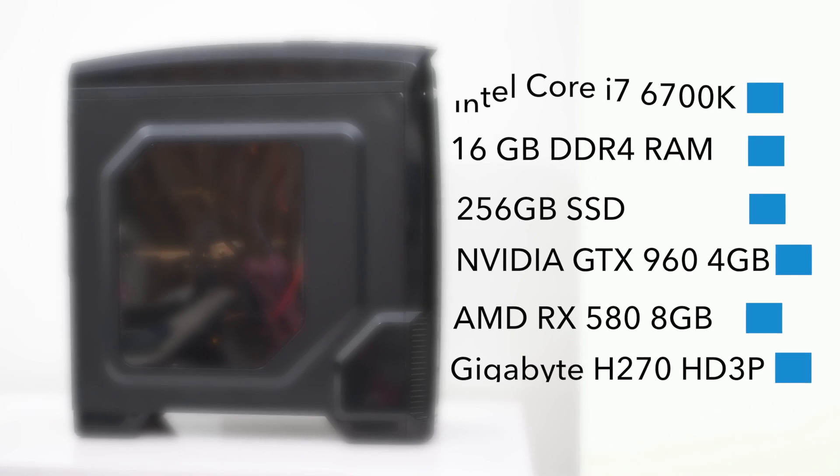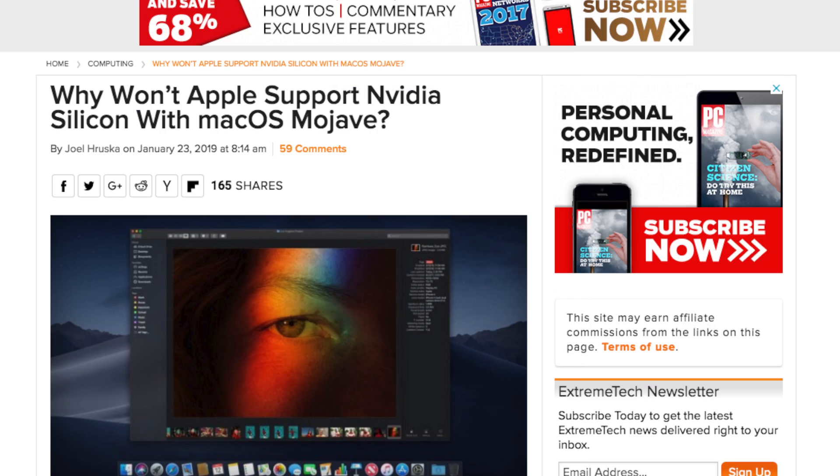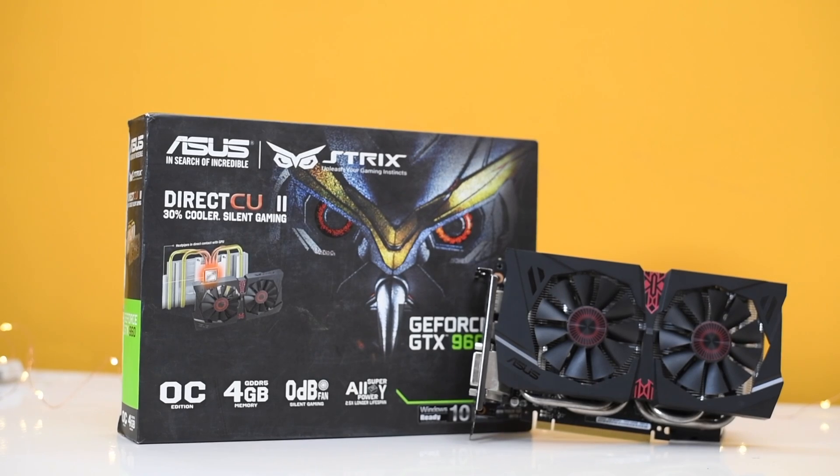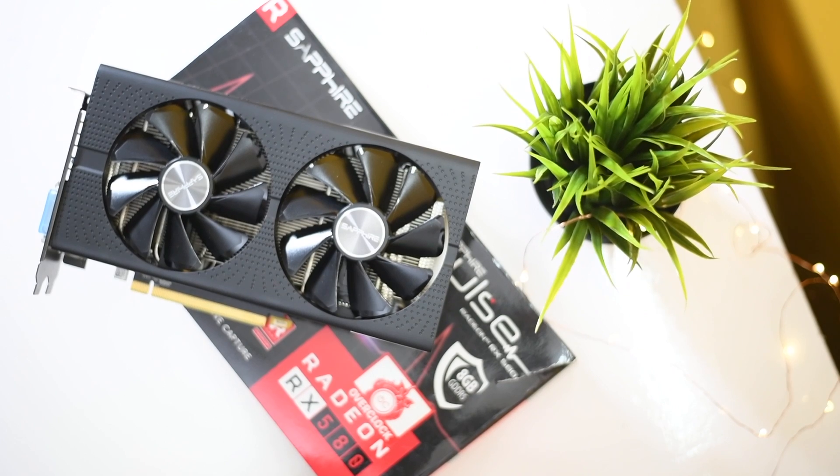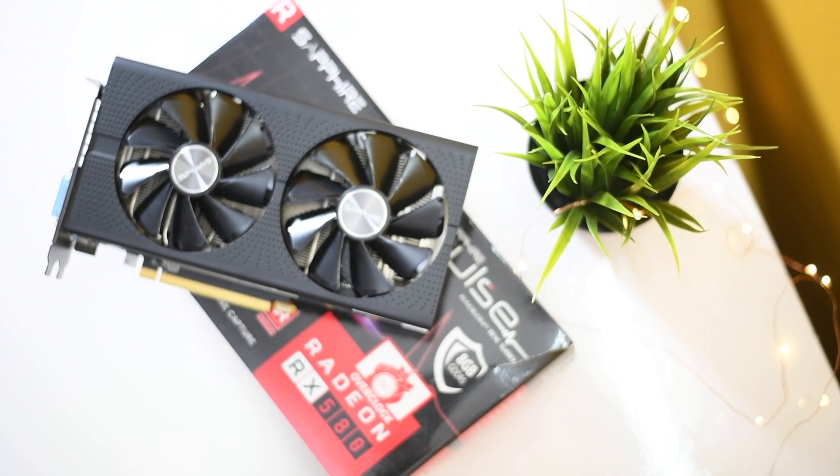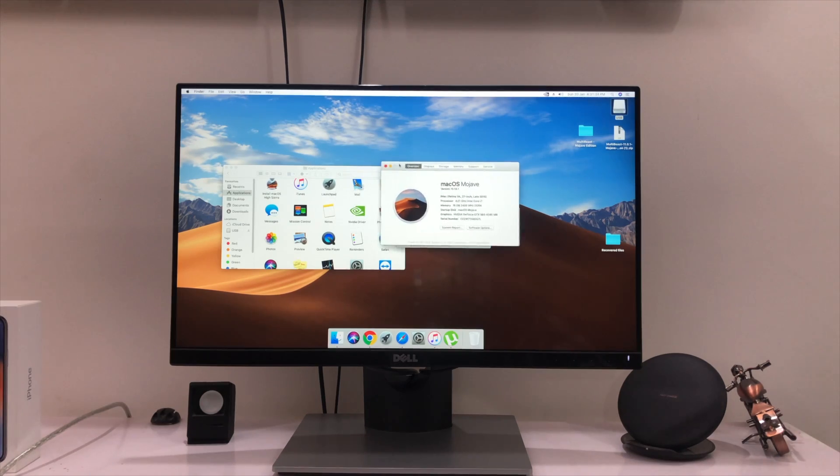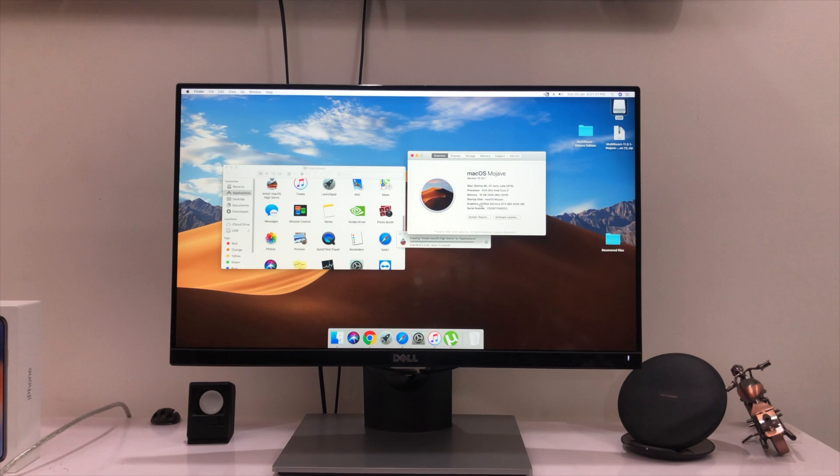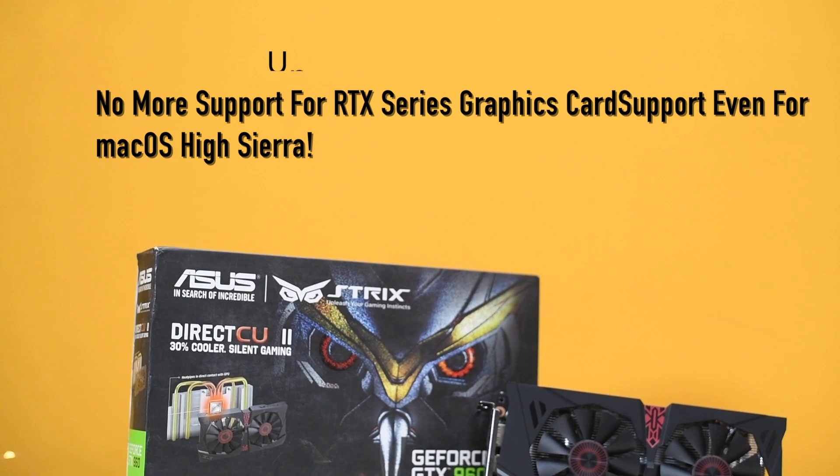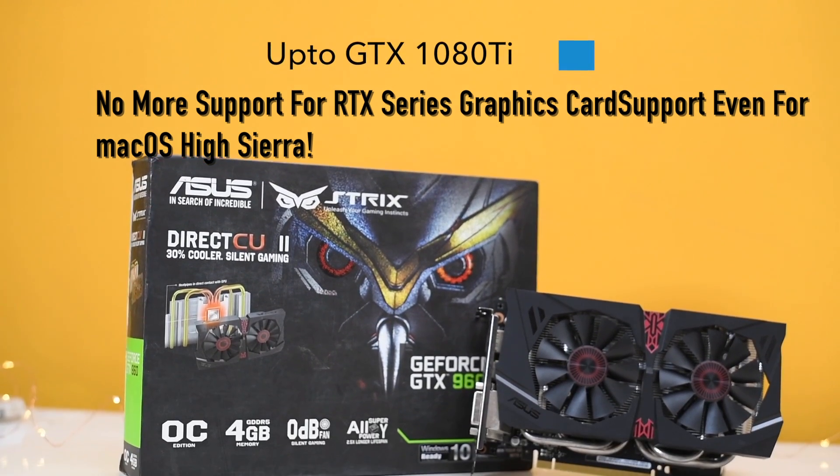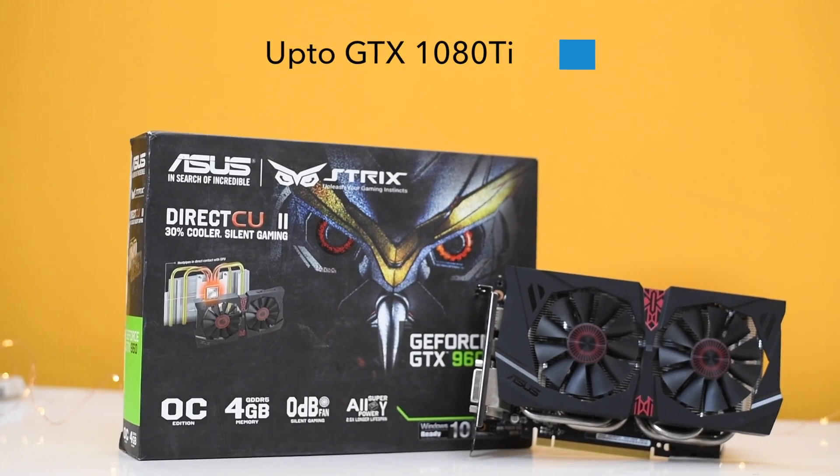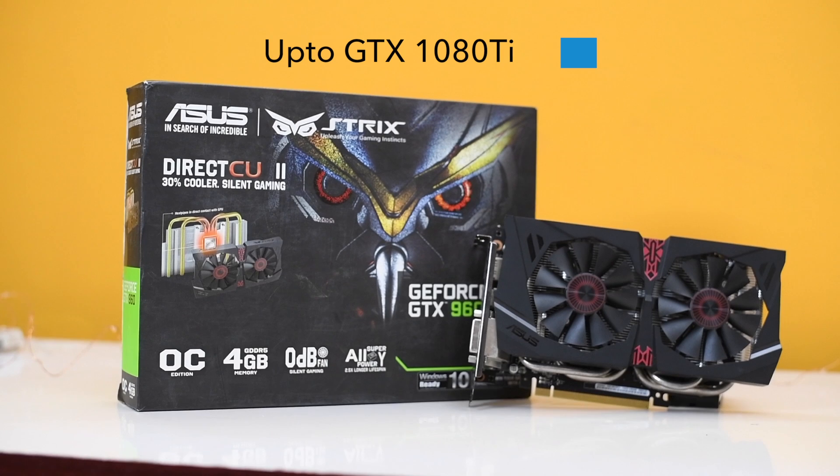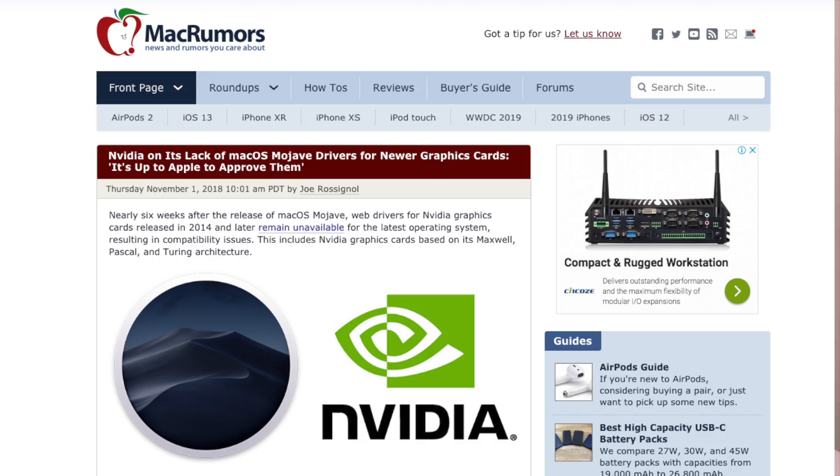I am using both NVIDIA and AMD RX 580 graphics cards. AMD RX 580 graphics card natively supports macOS Mojave, so no need of installing the drivers for that. But if you are using NVIDIA graphics card, that is limited to NVIDIA GTX 10 series. You can't install RTX even in macOS High Sierra because there is no web driver for those graphics cards.